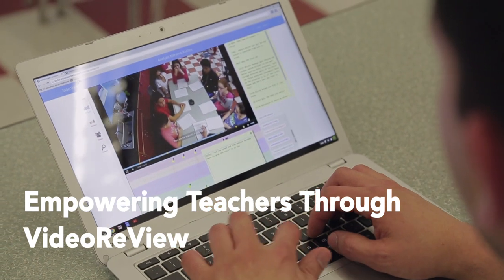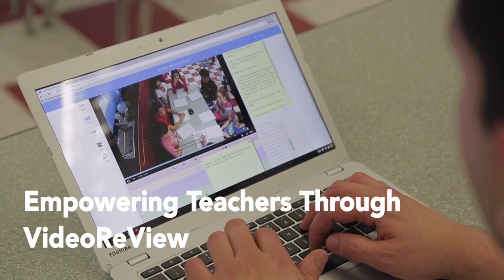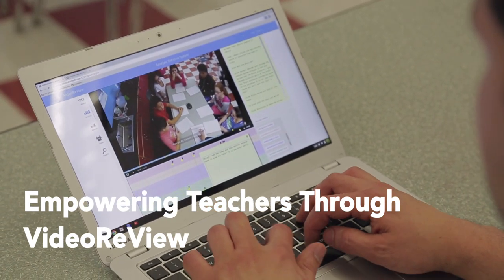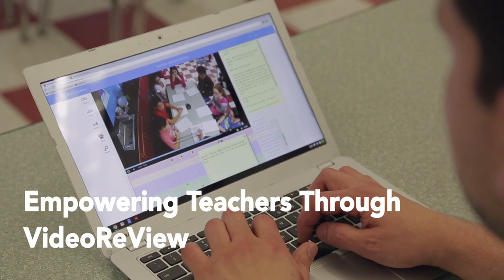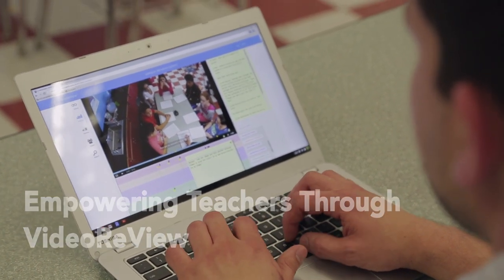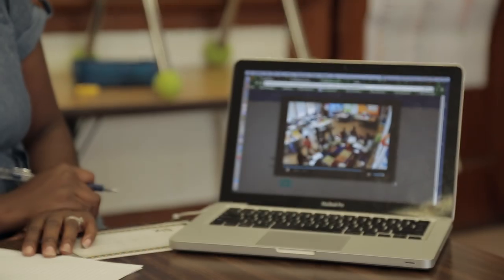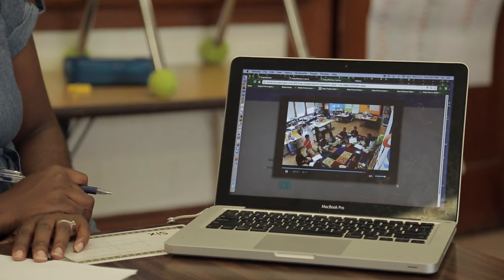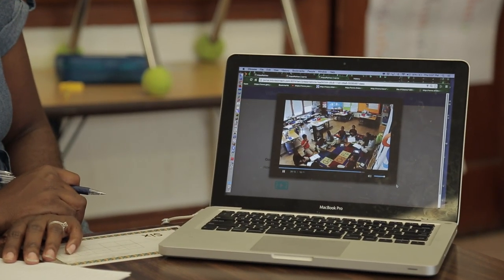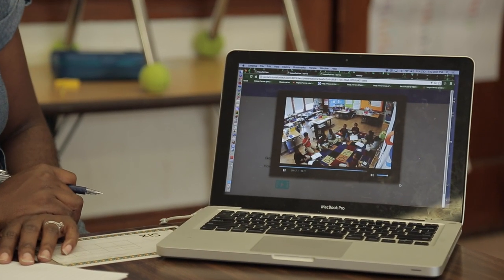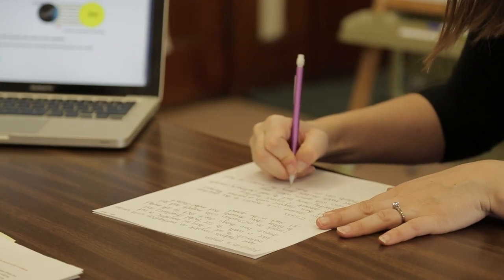Empowering Teachers Through Video Review is a teacher-led, school-based professional development program. Using technology, teachers capture and study video of science discussions and share their video with colleagues in video club meetings. Together, they examine students' science thinking and craft instruction in response.